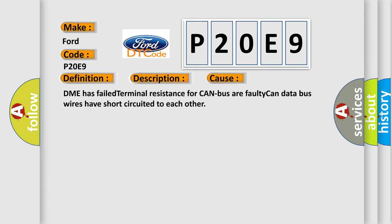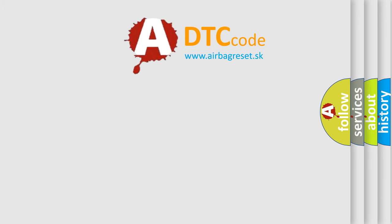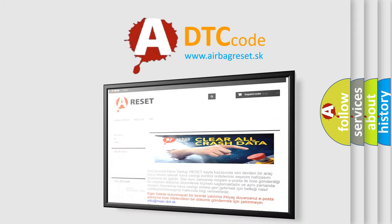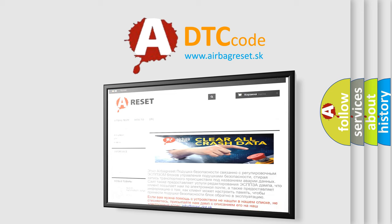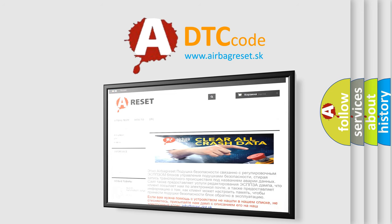The Airbag Reset website aims to provide information in 52 languages. Thank you for your attention and stay tuned for the next video.